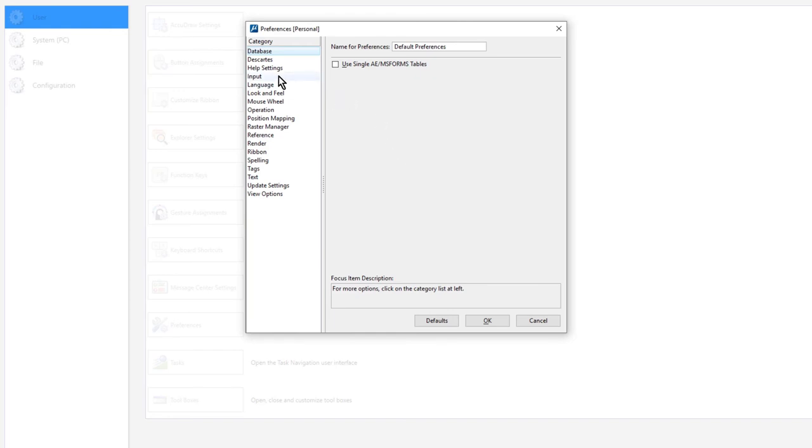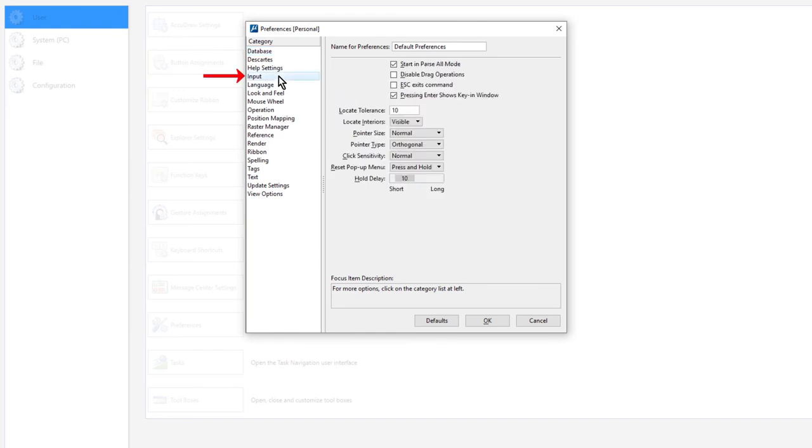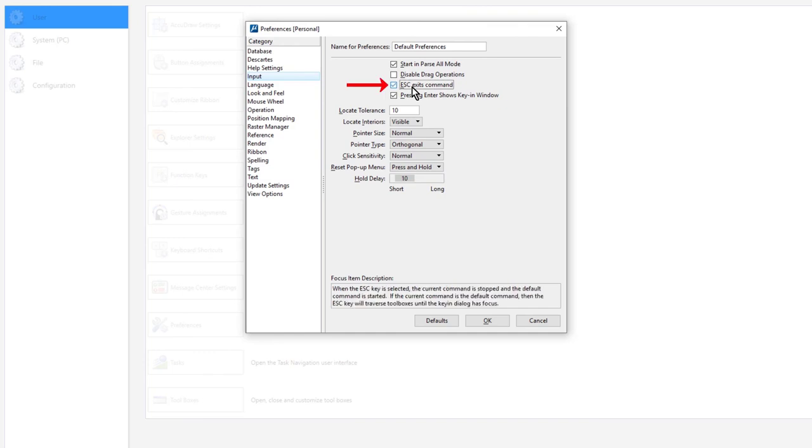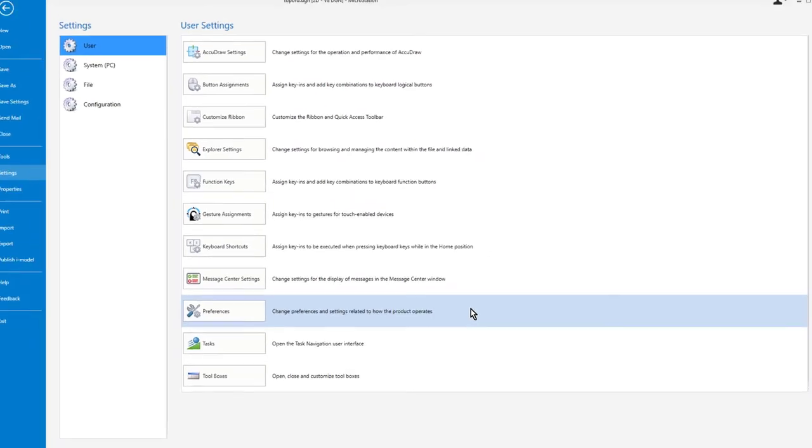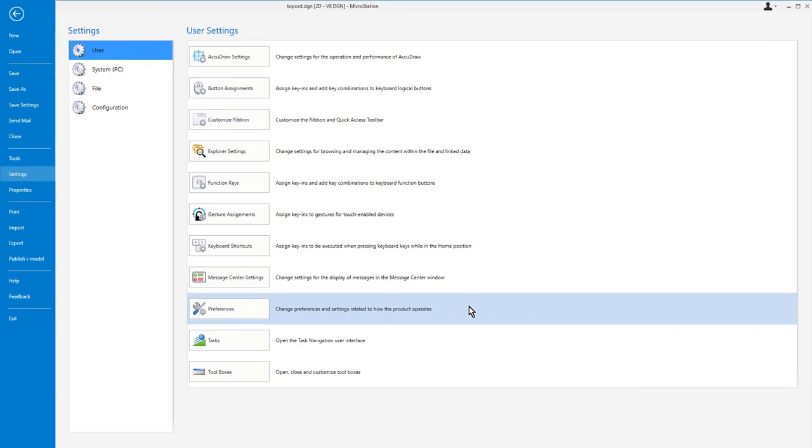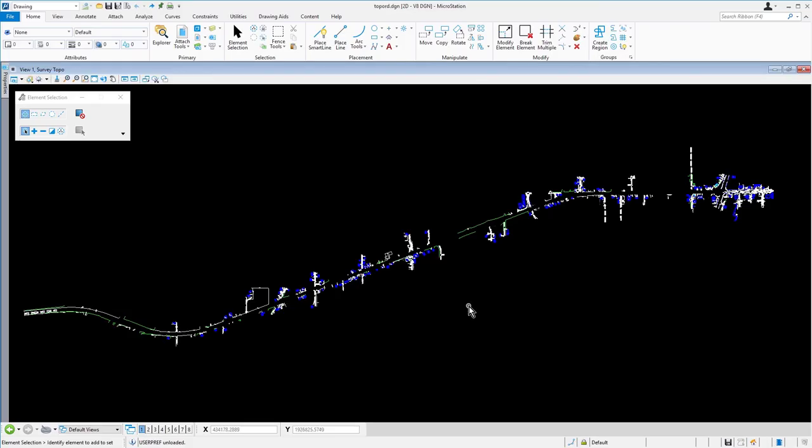Next, go ahead and select the input category and enable Escape Exits command. When this preference is activated, pressing the Escape key will stop the current command. This is a convenient way of terminating the current command that you are working with. We will be using the Escape key in this manner during the course. When finished, click OK to close the preferences and press the Escape key to then return to the design canvas.